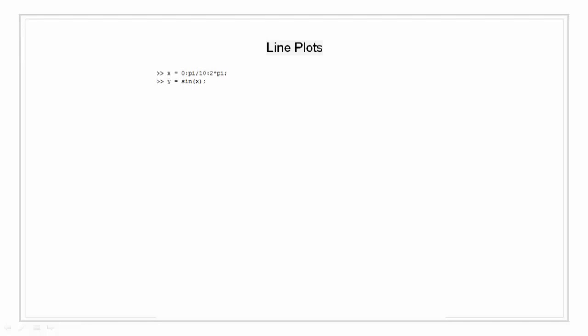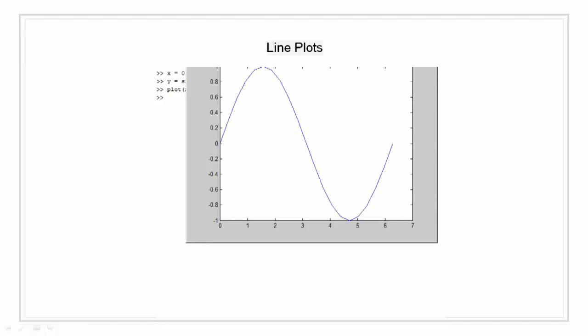Now we are going to plot using plot function x and y. As you can see, a single cycle sine wave is generated in figure 1.